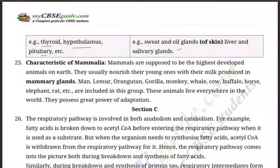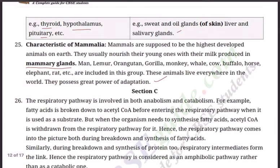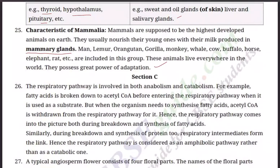Question number 25: Write the characteristics of Mammalia. Mammals are the highest developed animals on earth. They nourish their young ones with milk produced in mammary glands. Examples include man, llama, orangutan, gorilla, monkey, whale, cow, buffalo, horse, elephant, and rat. These animals live everywhere in the world and possess great power of adaptation. Additional characteristics include bipedal motion, presence of a well-developed brain, and a four-chambered heart.